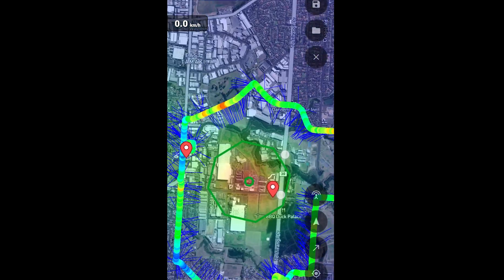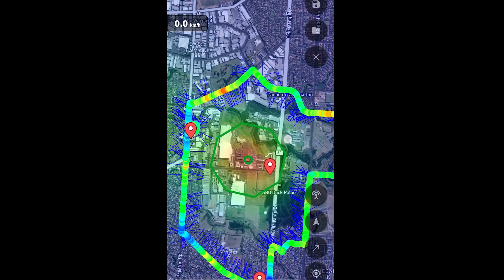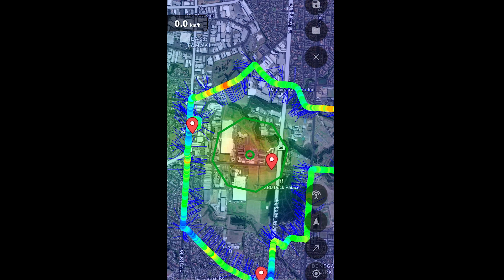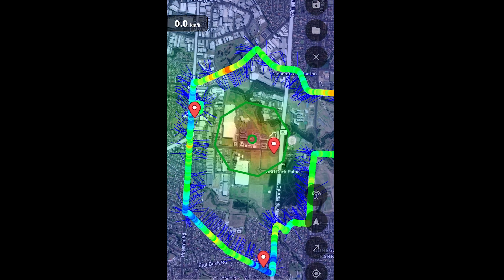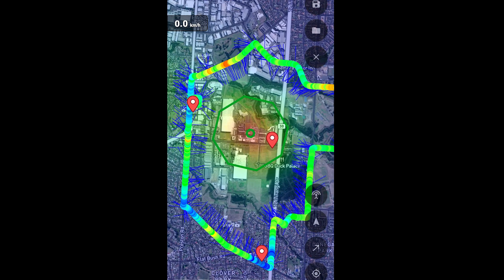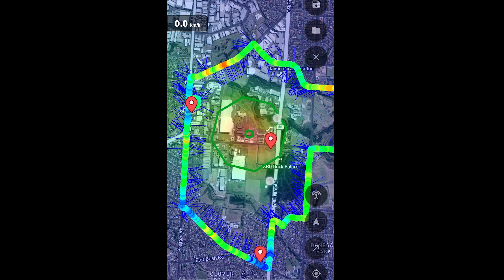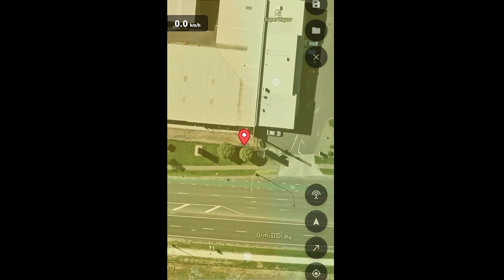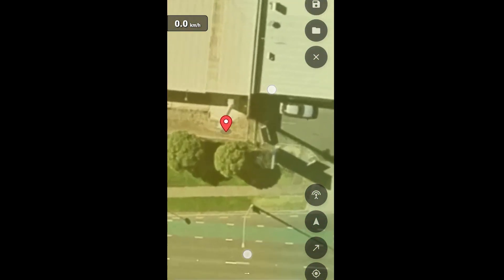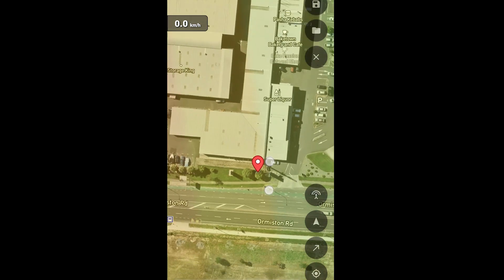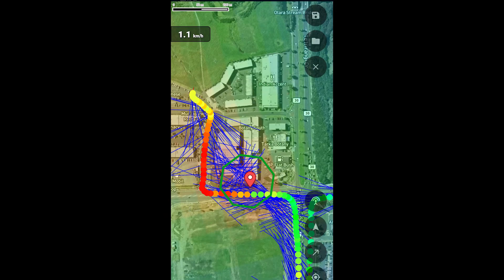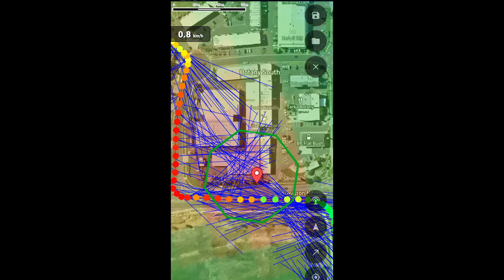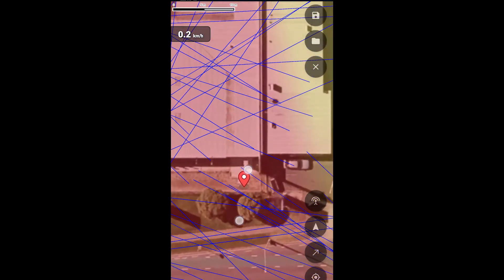It's interesting to see how the bearings start pointing the other way once the vehicle passes some threshold. I later went back and drove past that tower to confirm the location, and got the estimation circle pretty much spot on.